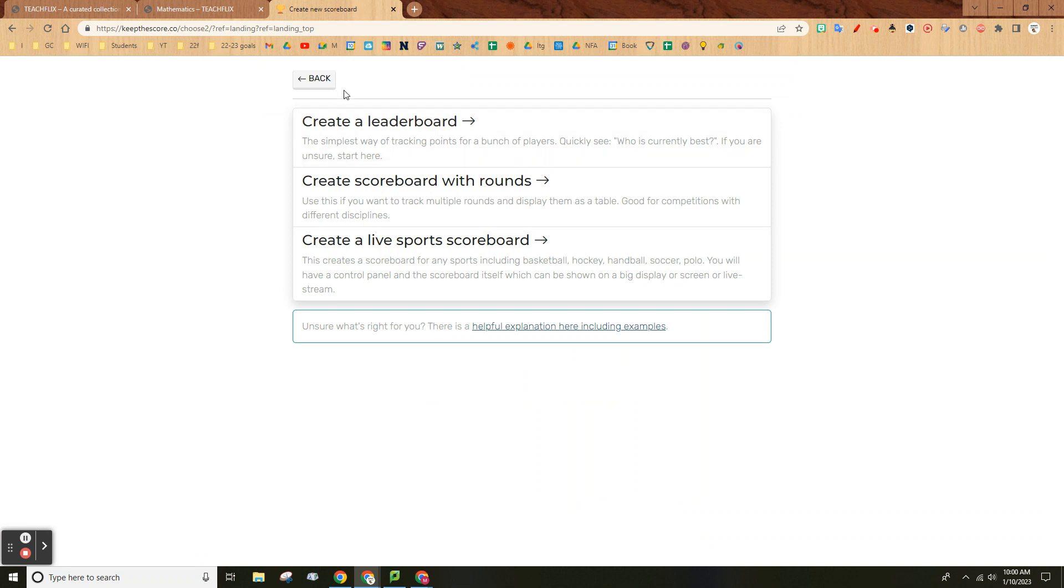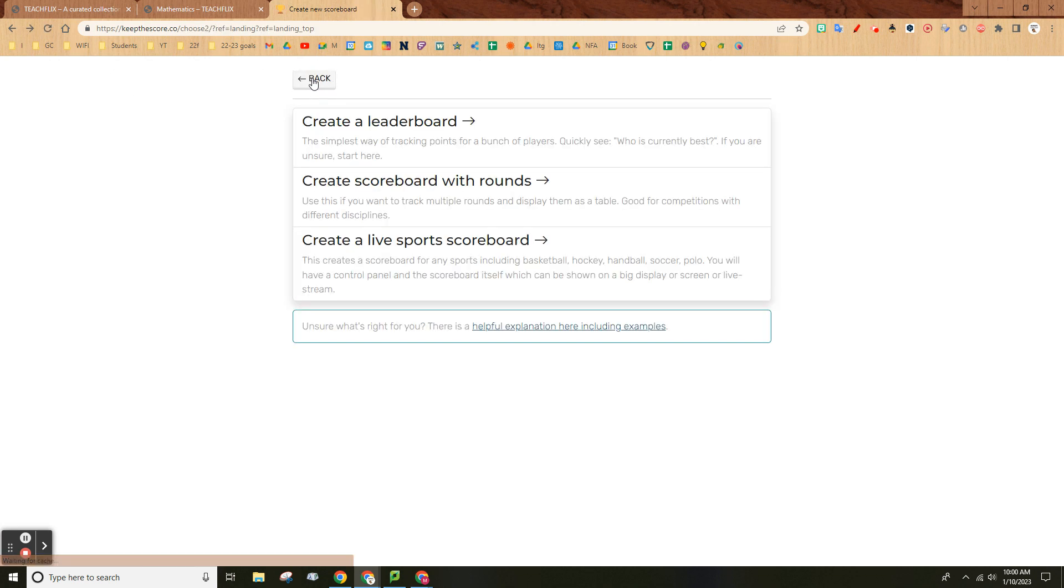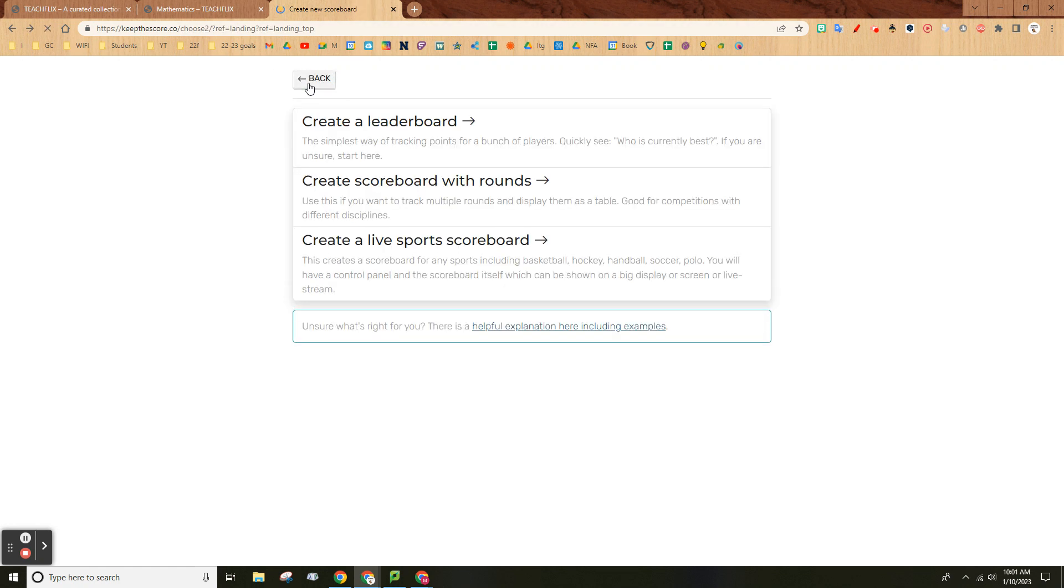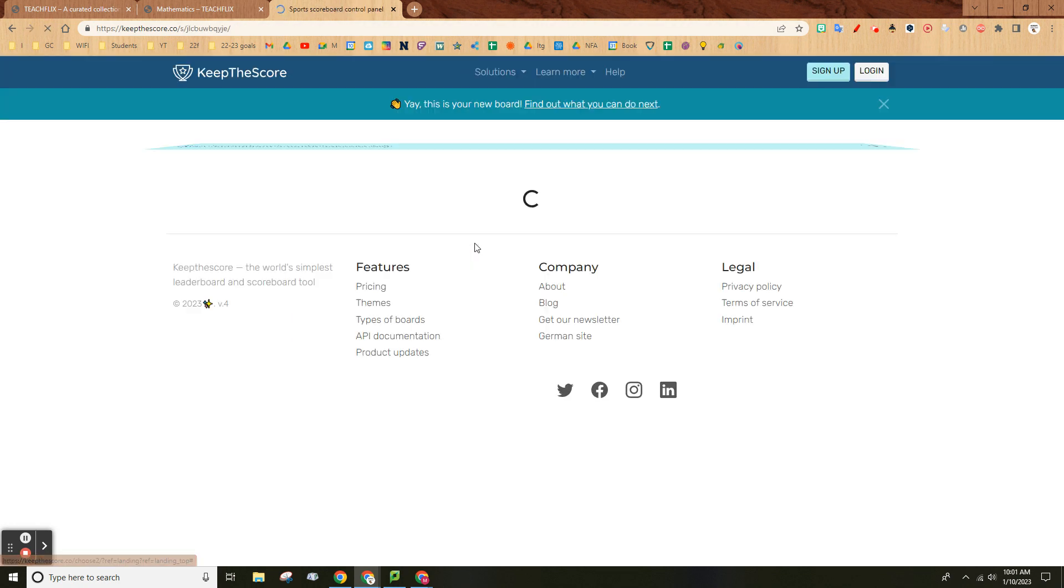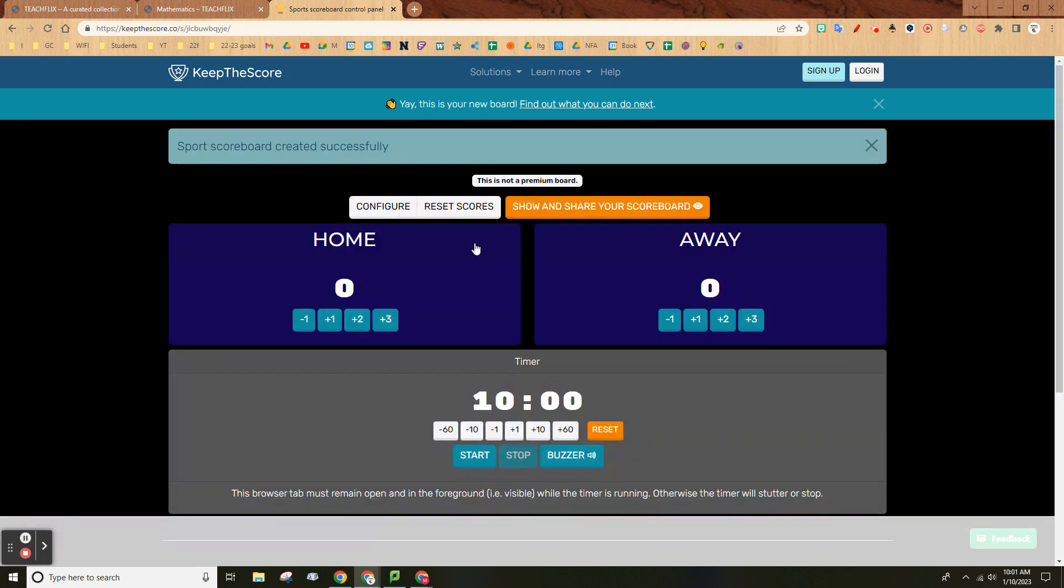You can create a leaderboard, title it and so on. You can create a scoreboard with rounds or a live scoreboard.